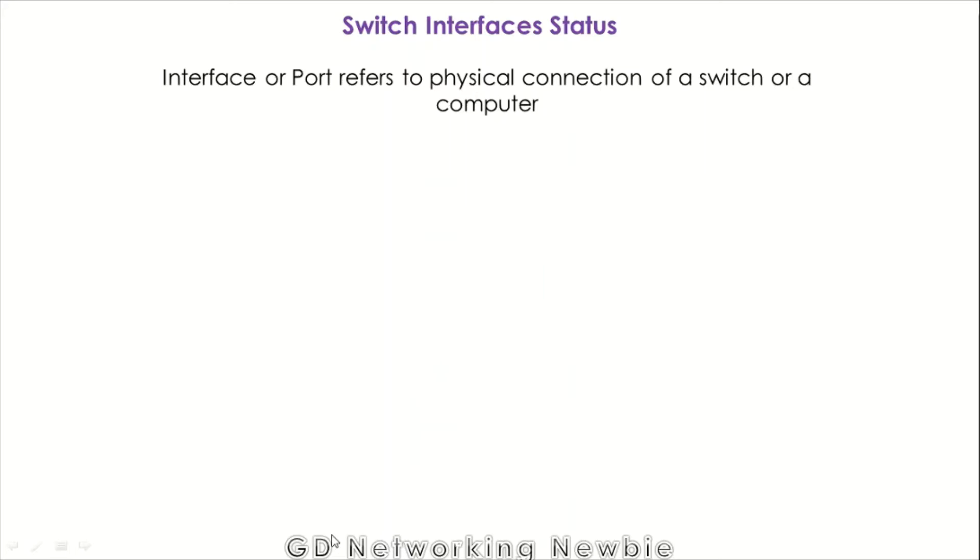Hi friends. We are going to discuss the switch interfaces status. Interface means a port. What is a port? A port is a physical connection of a computer or a switch or a router. That's the physical connection.